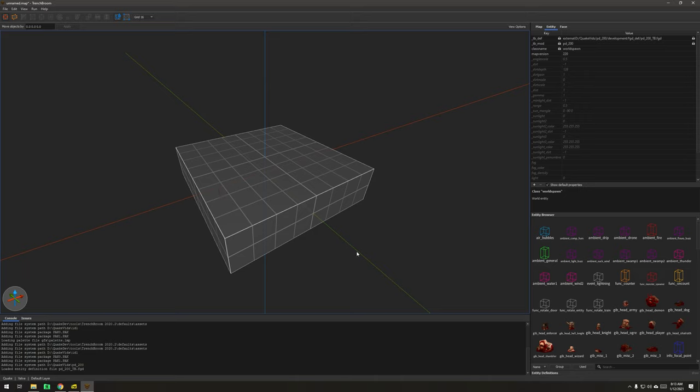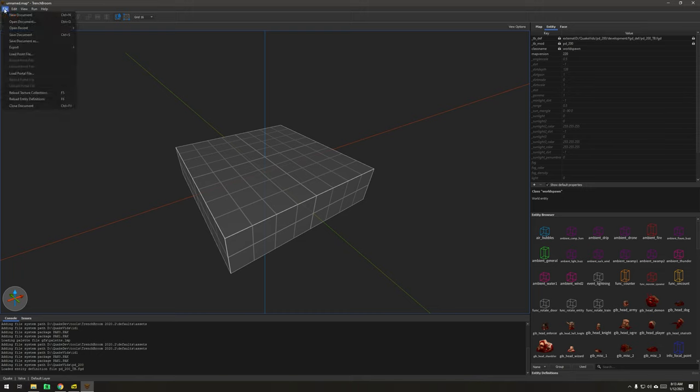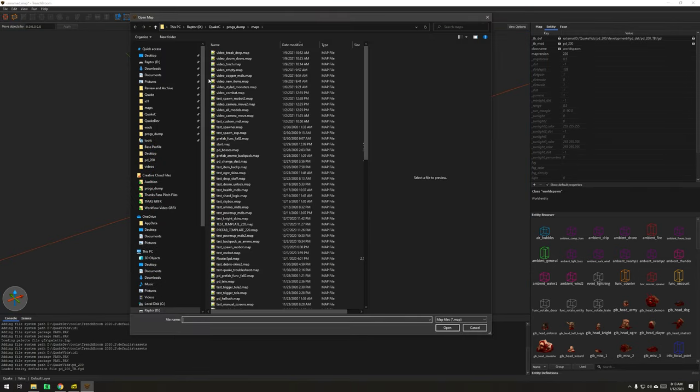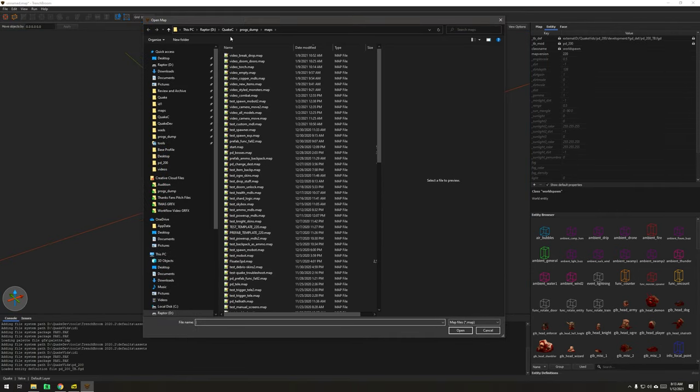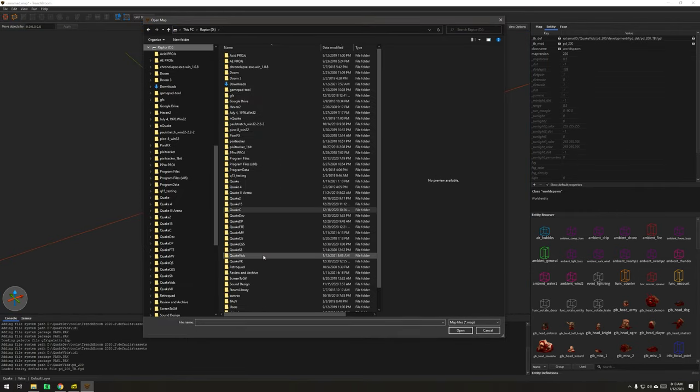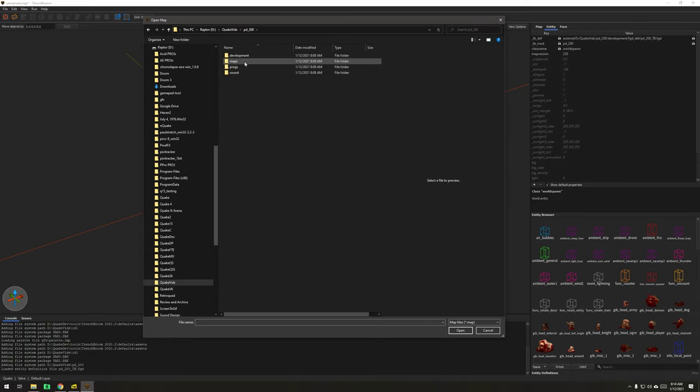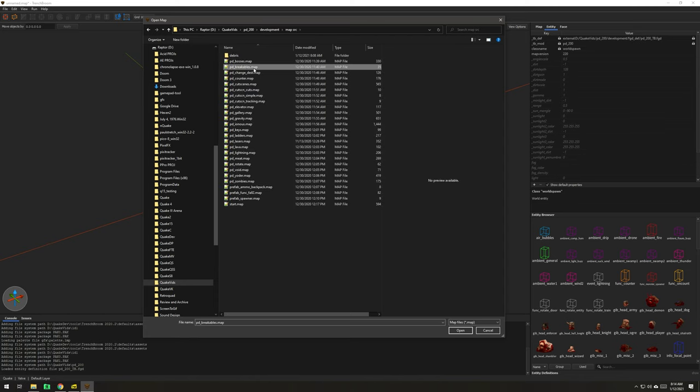You shouldn't have any issues as far as just loading assets and looking at things. The nice thing about ProgsDump is that now I can load up the sample maps, and in theory, they should, I haven't tested this, oddly enough. So, let's see. I'm going to go, again, this is pointing in the wrong place. I'm going to go to Quake Vids again.